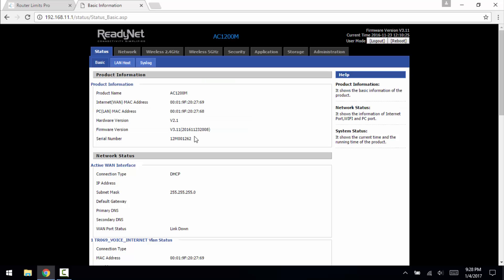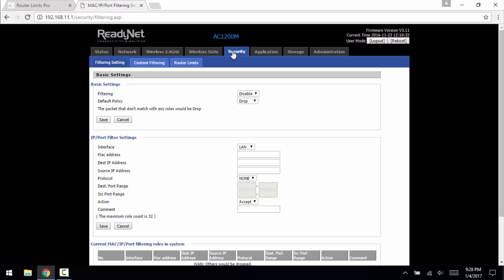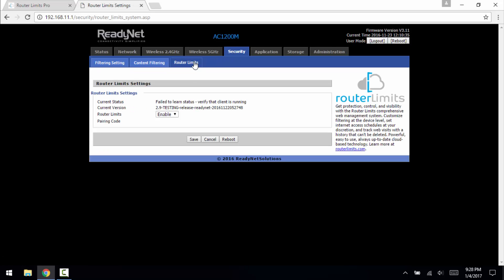So now that we are logged back in, we can go to security and then router limits. This is telling us that the current status has failed to learn status, verify that the client is running.